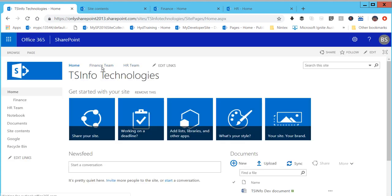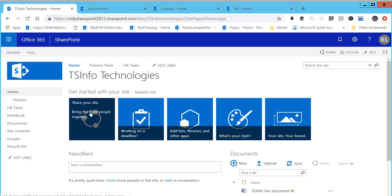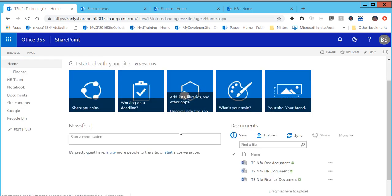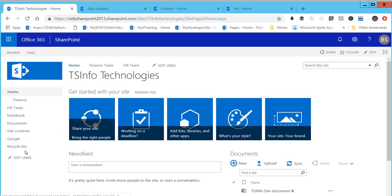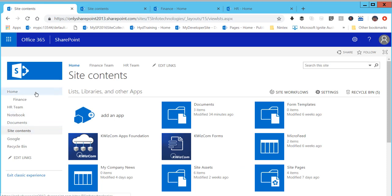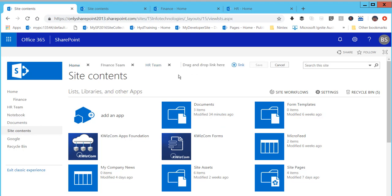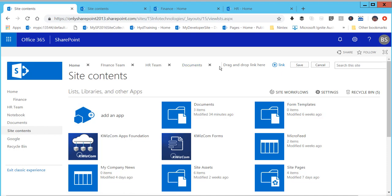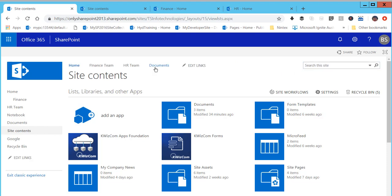I'll show you one more thing — you can also drag and drop links. When doing drag and drop, you're not limited to lists or libraries; you can add pages, documents, list items, or anything. Let's go to the site content page. I want to add the Documents link to the top navigation. I'll click edit link, copy the link, then simply drag and drop it into the top navigation and save.